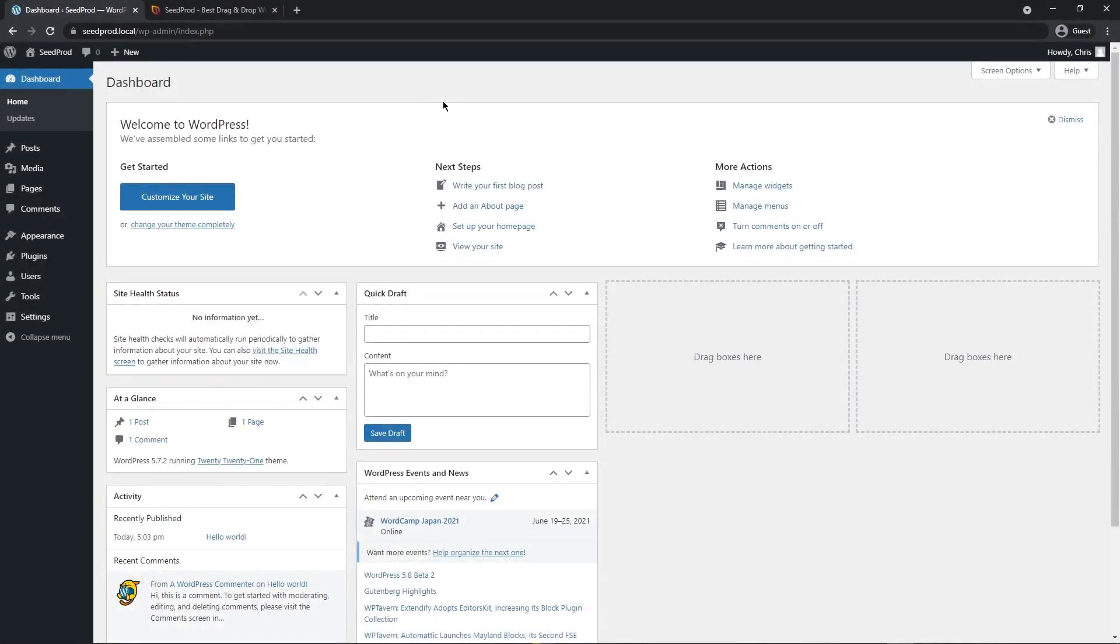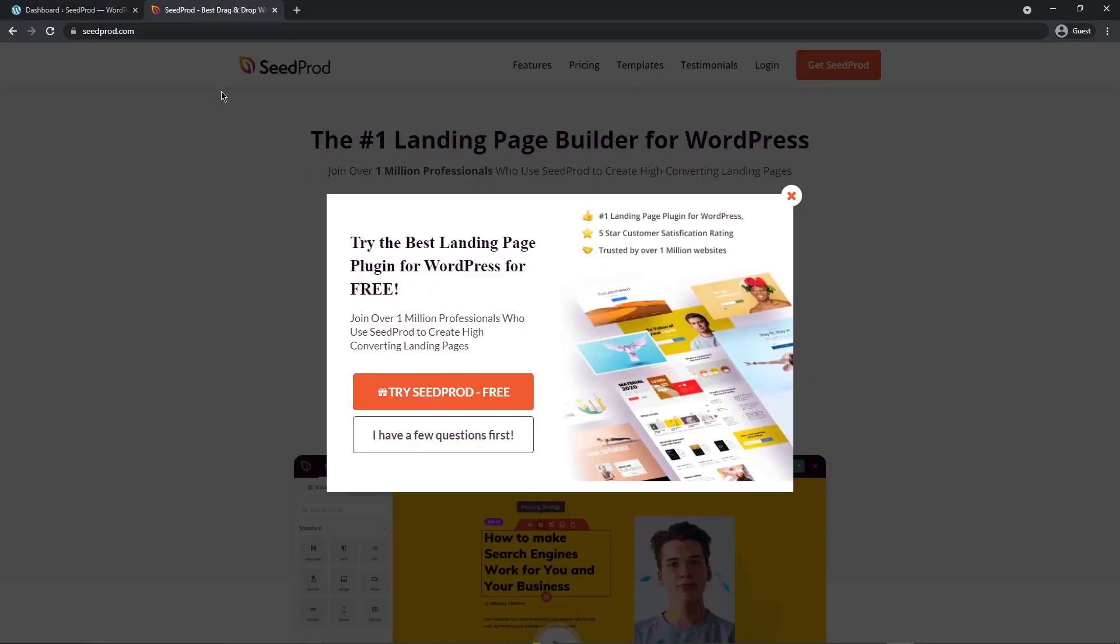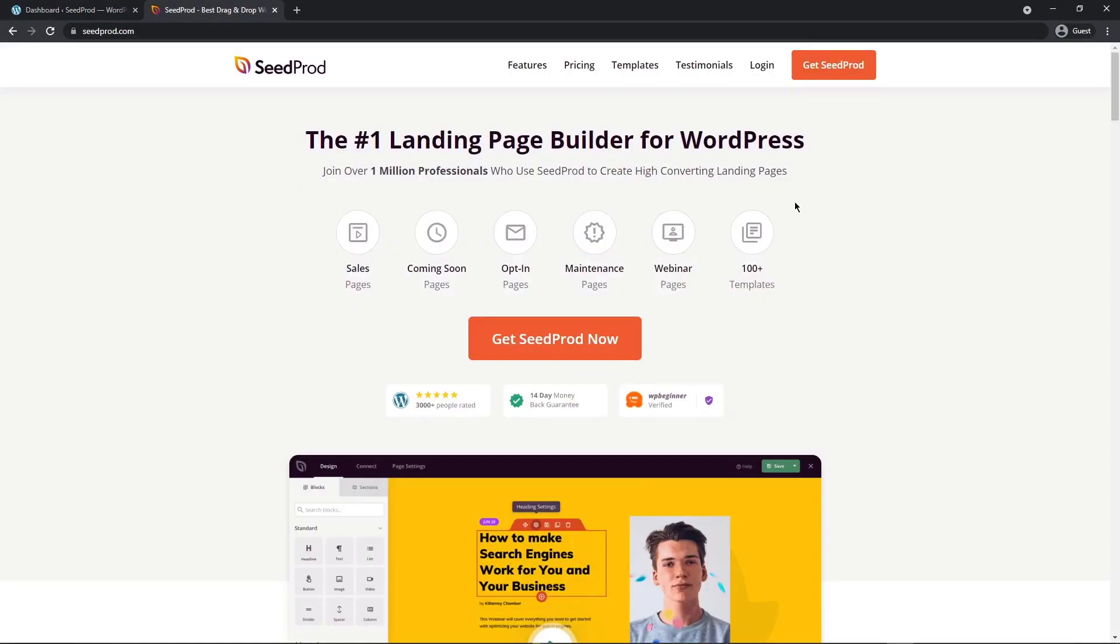So the first thing you want to do is come over to your WordPress dashboard and we're going to be installing SeedProd. You can head over to seedprod.com or you can click the link in the description.